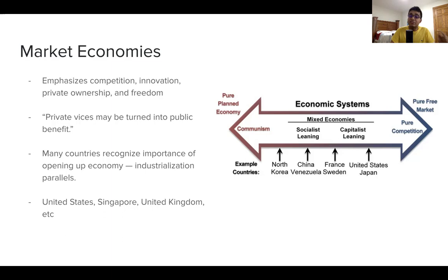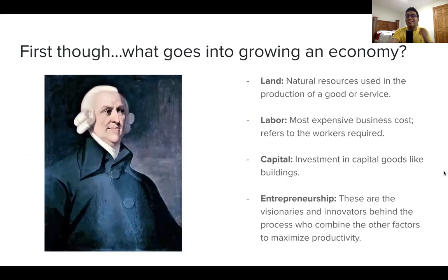Going back to the Apple example: let's say Steve Jobs was totally motivated by profit. But in the process of focusing on profit, he created a very high quality product — the iPhone and other Apple inventions — contributing to public success and helping grow the economy. That's why letting people keep their profits grows the entrepreneurial spirit, which is functionally non-existent in command economies based on socialist or communist tendencies.